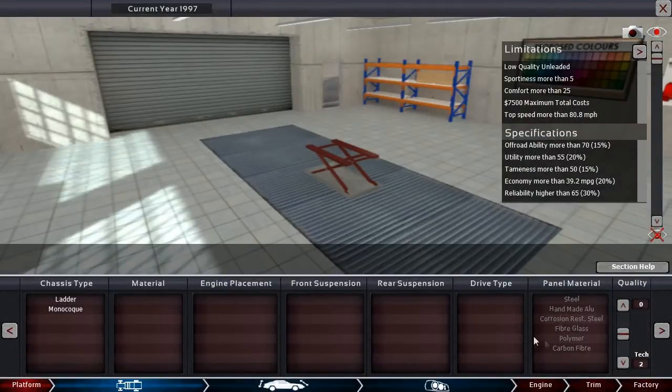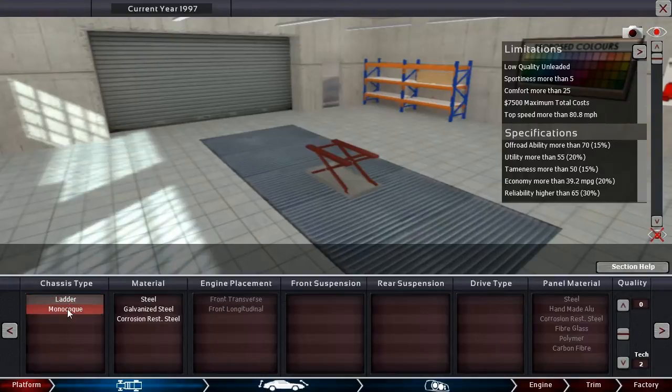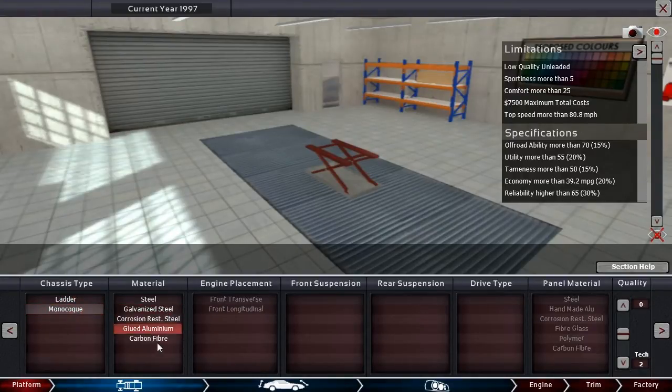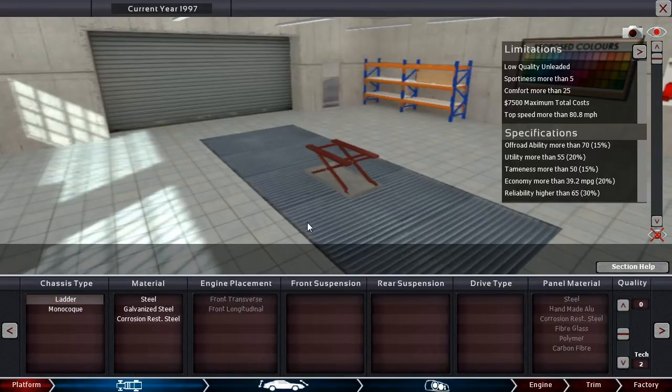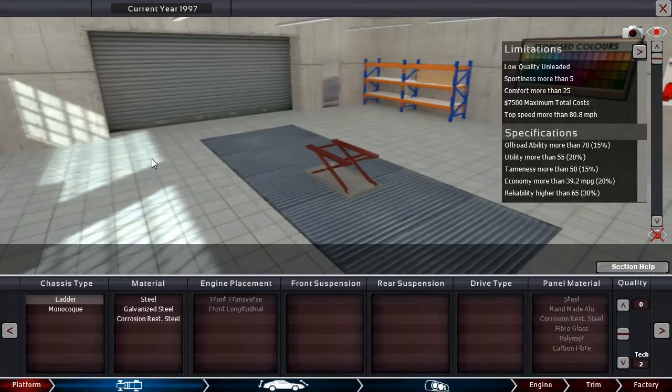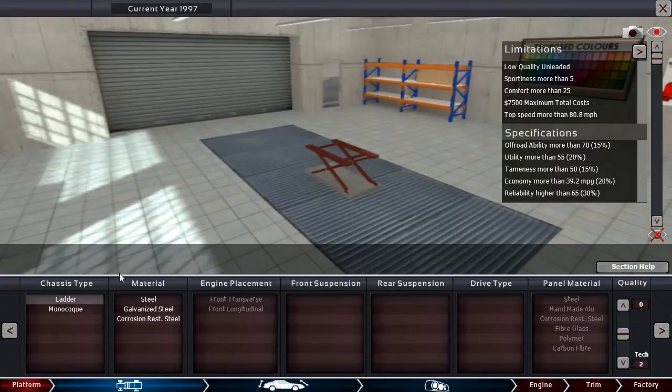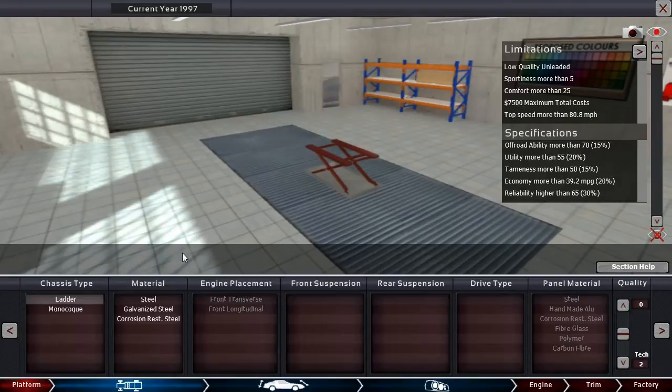Let's get it started, I'm going to go ahead and go for a ladder chassis type. It restricts us from using the real expensive materials, but it's not really a problem. And when I said 70s car, I actually meant 1997.